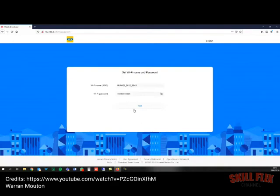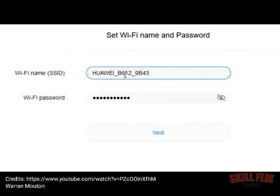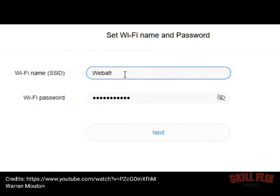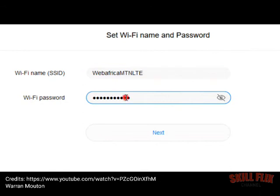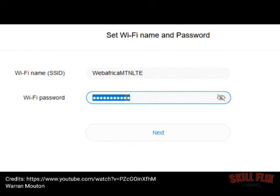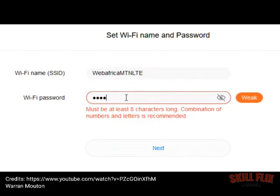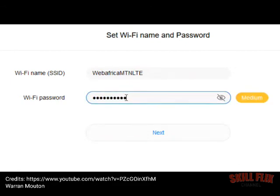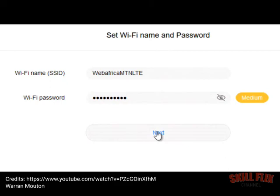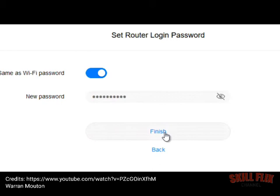Now what we're going to do is set this wireless network password. That was the wireless network name or SSID, and we're going to set the password as well. Let's go next. I'll just set this to the same as the WiFi password and go finish.